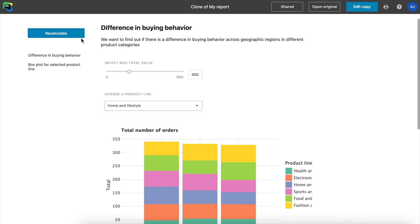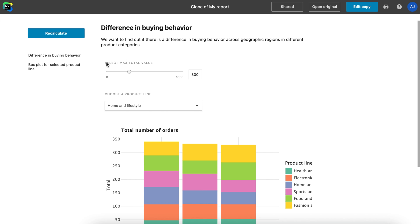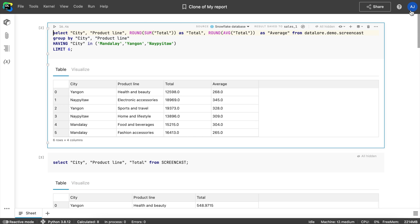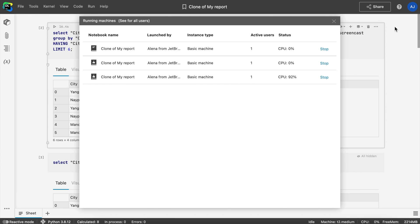When viewers click the Recalculate report button, a new computation is launched in the backend. This will consume the report owner's computation resources and count as a parallel computation. Datalore professional and enterprise users have an unlimited number of parallel computations and can have their reports run by an unlimited number of users simultaneously.